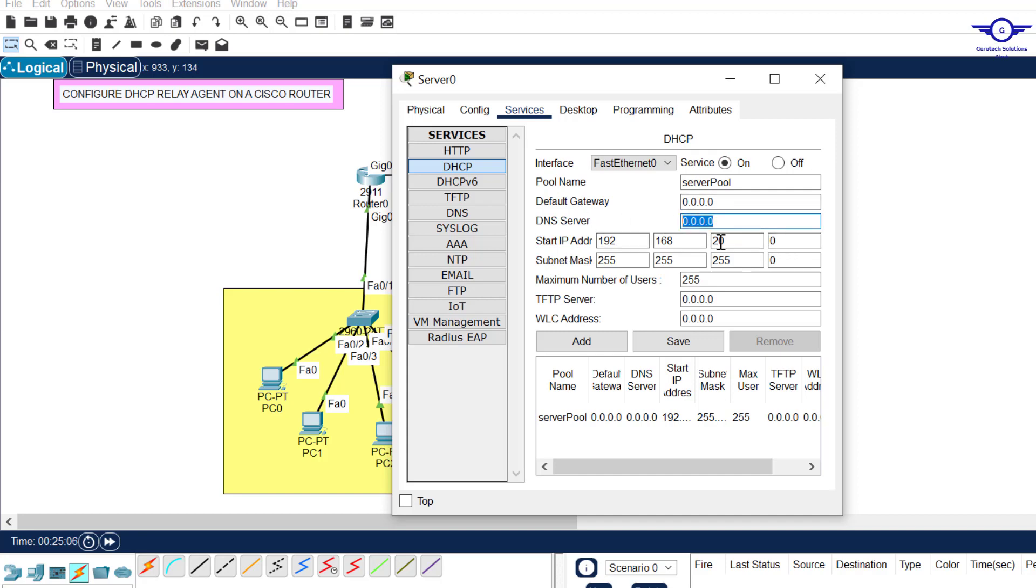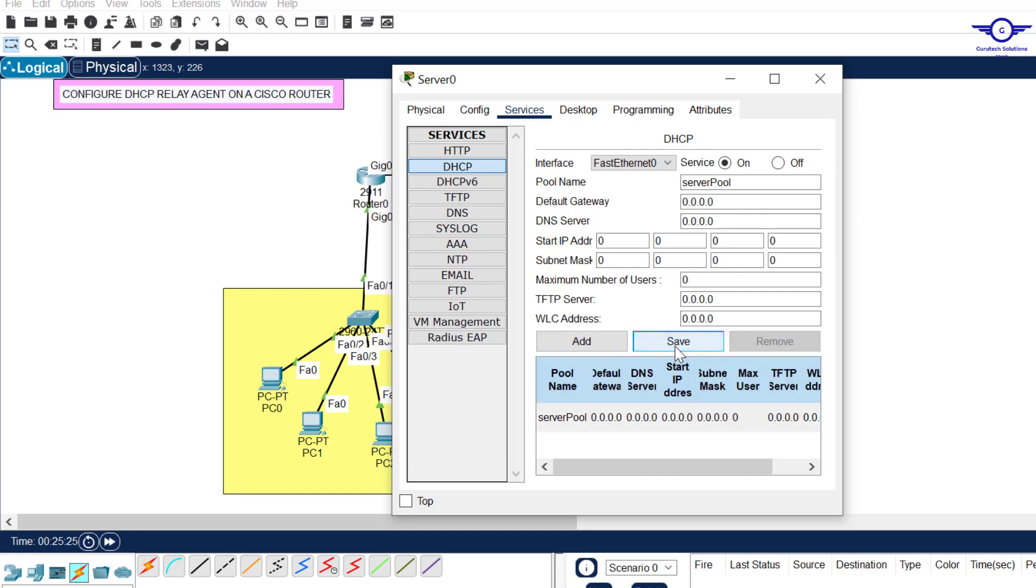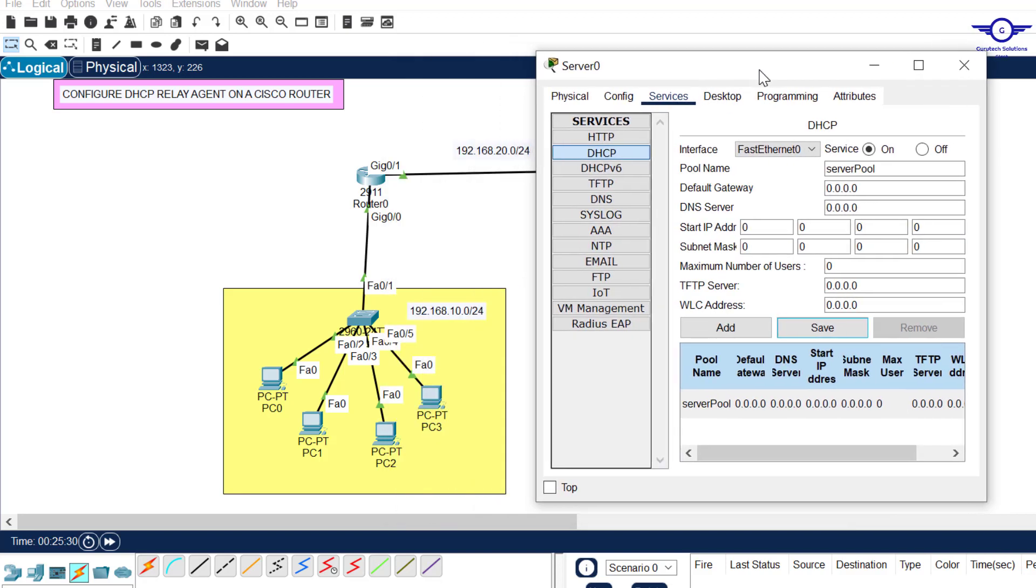After enabling the service, make sure that all of these things are 0.0.0. Make sure it's 0.0.0 to prevent allocation of unnecessary addresses. Just click save. After clicking save, we now create a new pool.